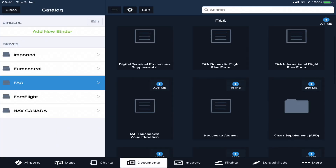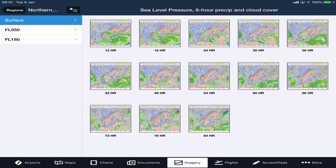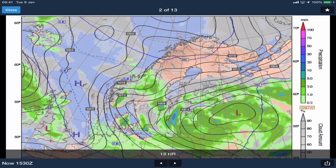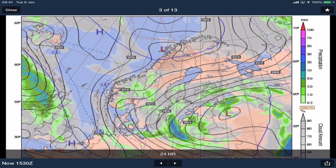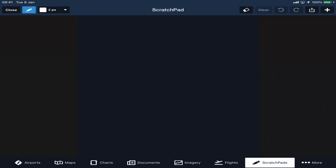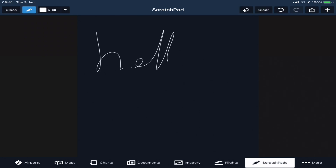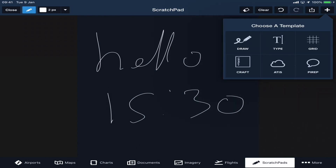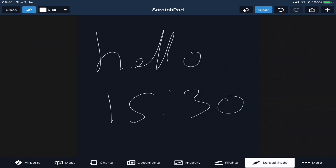In the images section, you can get different surface to flight level weather information, pressures, and rainfall, which is quite handy to have at your fingertips at 12, 18, 24 hours, etc. Then you have a scratch pad, so you don't have to take a piece of paper with you. You can write in your time of departure or whatever relevant information. You can add different new scratch pads, and have it as a type-in, grid, draw, or anything like that. You can clear it.